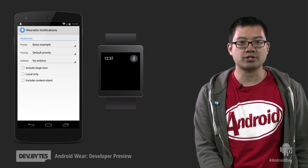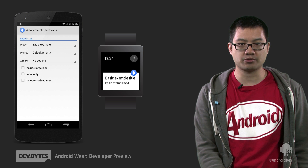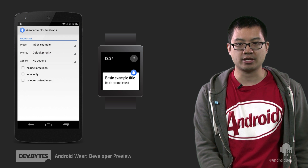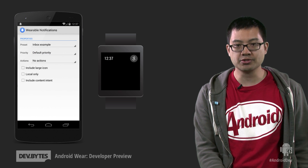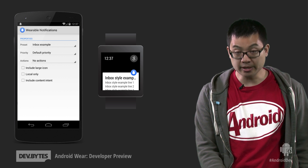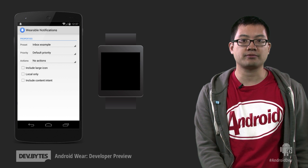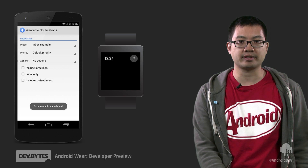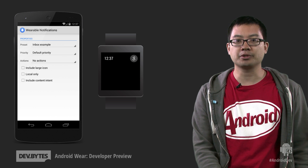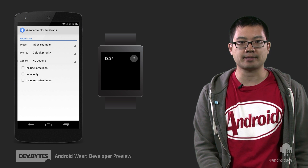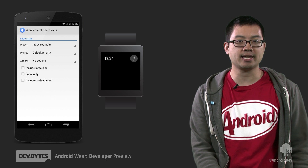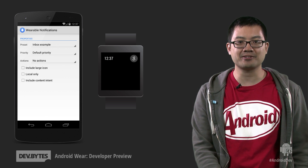Notice how the notification appears on Android Wear automatically. I can update the notification, and the changes are immediately bridged over. Even better, I can dismiss the notification from my Android Wear device, and it'll disappear from my phone. This is a really powerful concept. This means that if your app posts notifications today, it's already on your wrist.